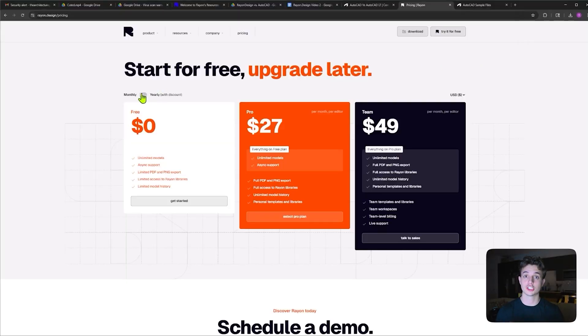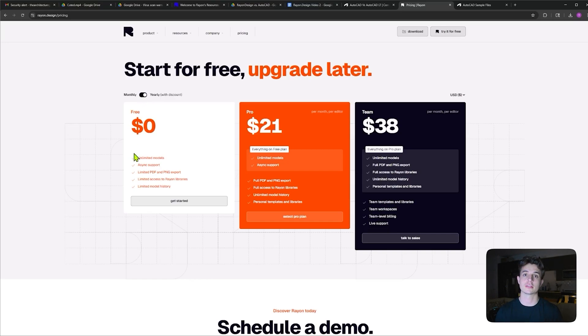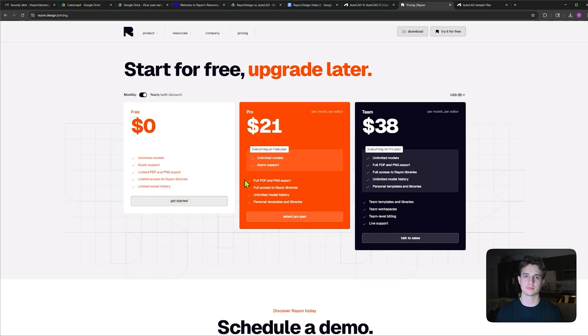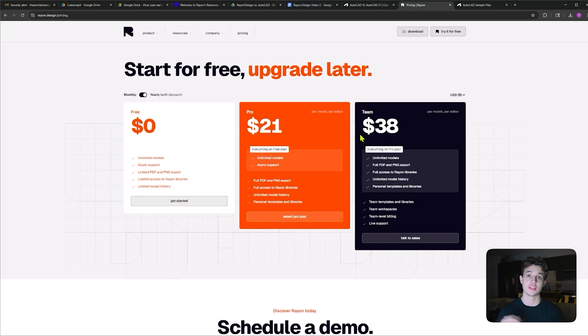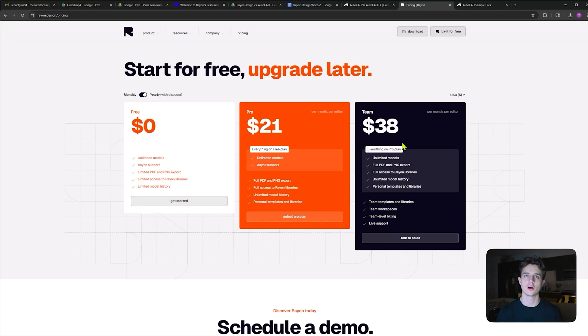Rayon Design is actually free to everyone, and you don't have to pay unless you want to upgrade to have access to more features like what is offered in the pro version, which is only $21 a month. Let's say you want access to all the features. The team version would be the best for you, which is only $38 a month.